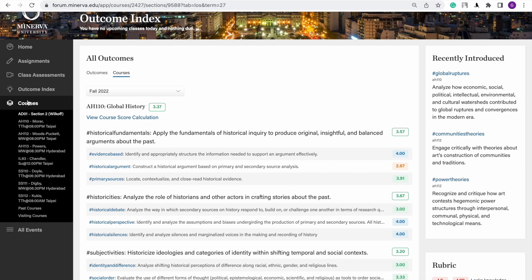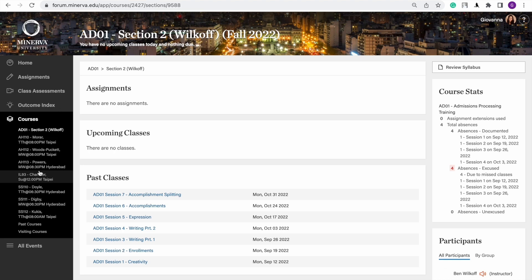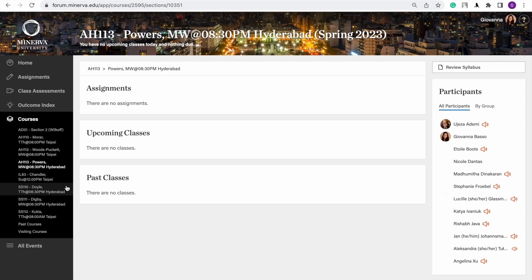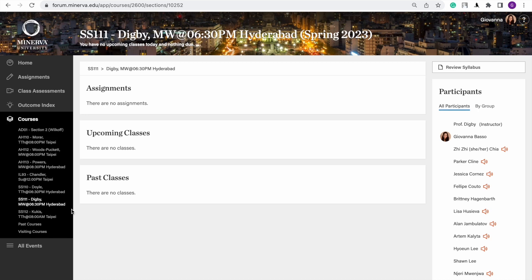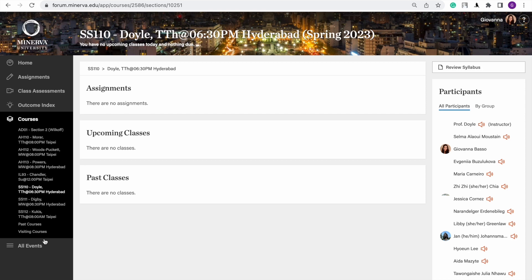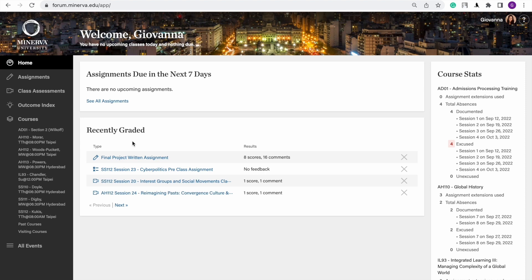I have no upcoming class because I'm on vacation right now, but you'd usually see them here. Forum already has the classes I'm going to take next semester listed. I'm literally on break right now, that's why there's not much to see. The classes I'm going to be taking are SS 111 and SS 110, which is basically psychology.